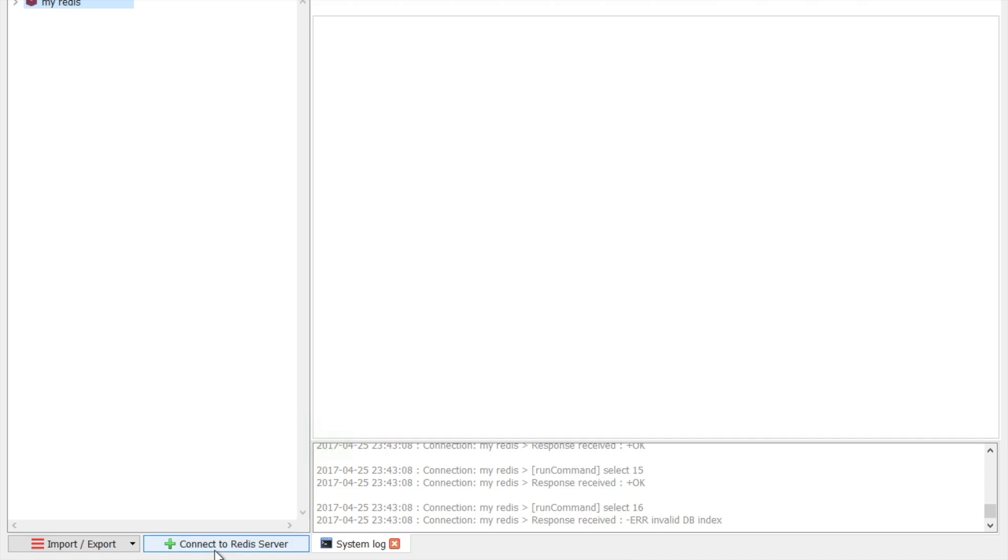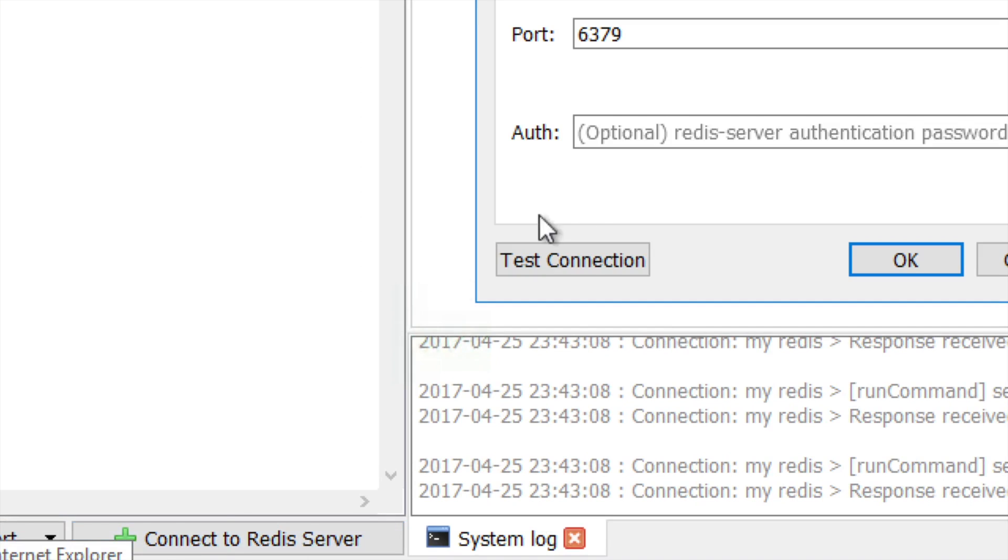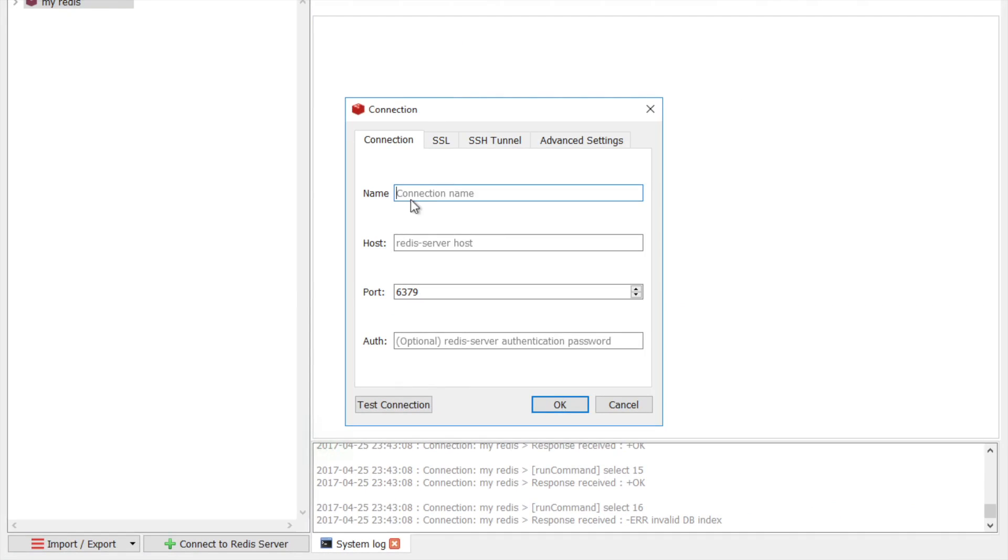And at the bottom, you can see there is this button to connect to the Redis server. You can click on it. And here you can give any name. So let us say this is my Redis.